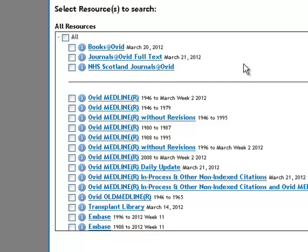It would be one you might use in desperation when you haven't been able to find anything on your topic anywhere else.